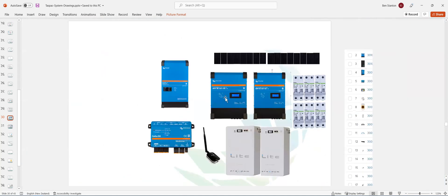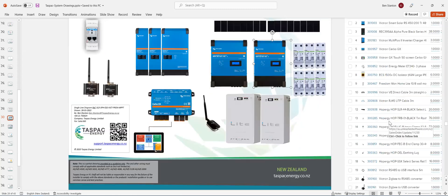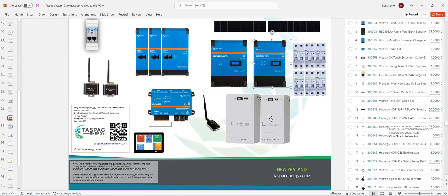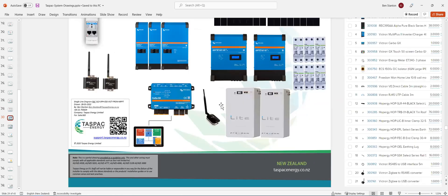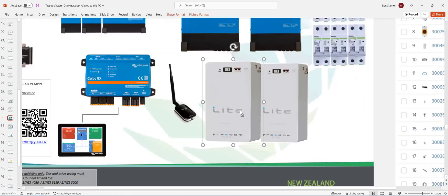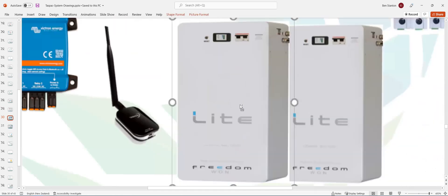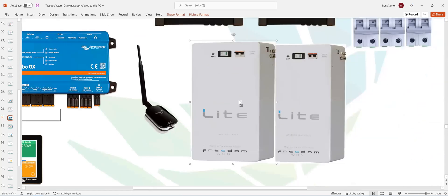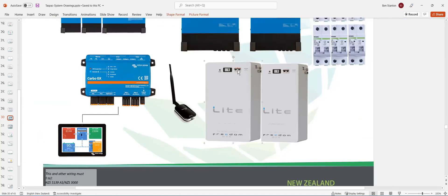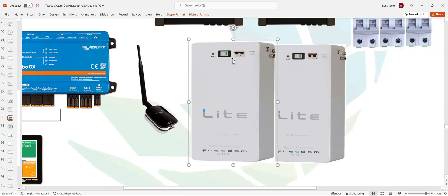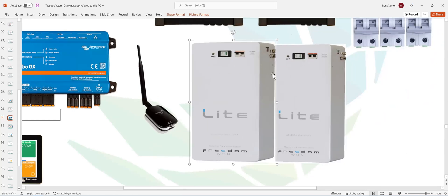And you also have a couple of batteries, I believe. Two batteries. Two Freedom Won batteries, 10.8s, 10 kilowatts. Now, the batteries come with built-in isolators. So you don't need any isolation apart from the battery. And they also come with built-in leads.